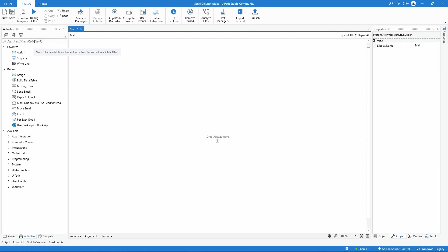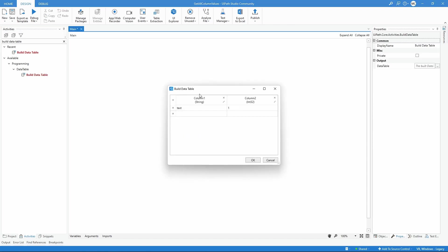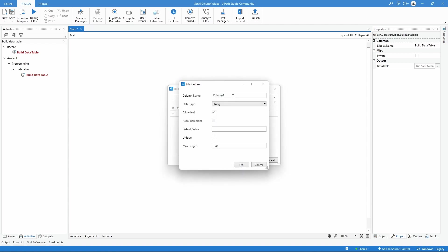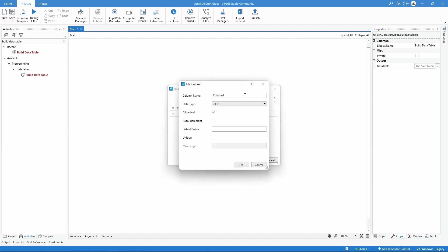Let's use the BuildDataTable activity. We'll create a simple data table with two columns - the first column will be name and the second column age, for example.